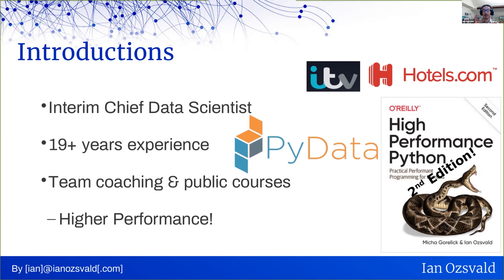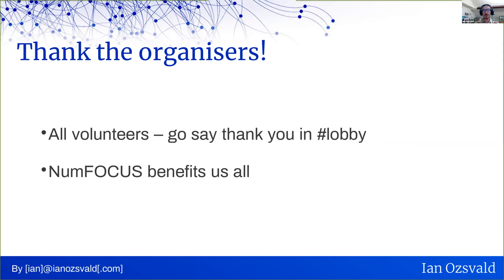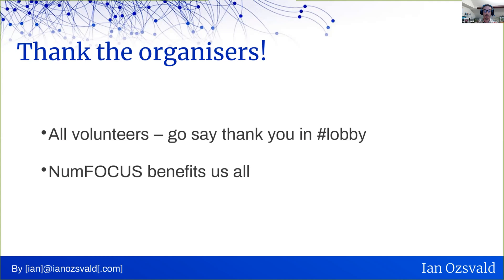Before we proceed with the talk, I wish to remind you all that all the volunteers in the PyData world are volunteers. So I would invite you all as attendees to go into the lobby channel and say thank you. It's a nice thing to do. And the money raised behind the conference goes to NumFocus, the nonprofit that benefits all of us in our Python data science and wider Python ecosystem.